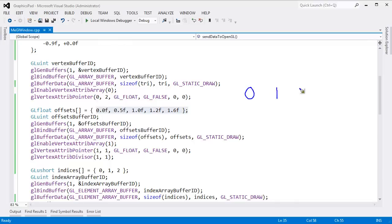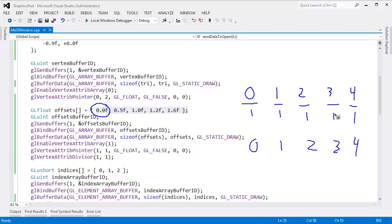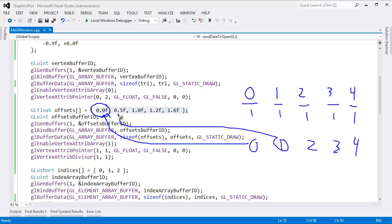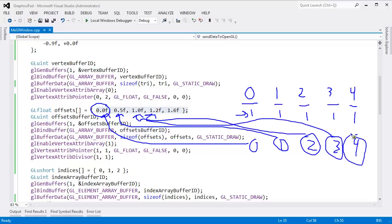The divisor is literally a divisor. Dividing each instance number by 1, anything divided by 1 is just itself — so 0, 1, 2, 3, 4. OpenGL says: I'm drawing 5 instances and will consume this data at the rate of the divisor. On the first instance use the 0th float, on the second instance use the 1st float, and so on. We put 1 as the divisor because for every instance we want to consume one value from our instance data array.